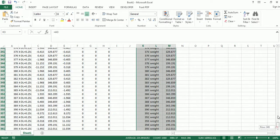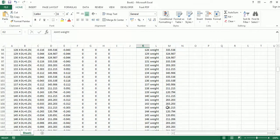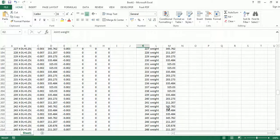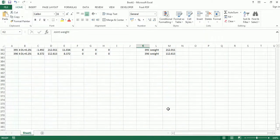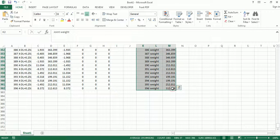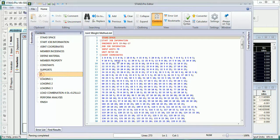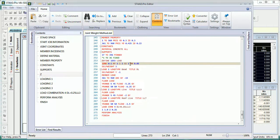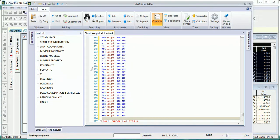Once done, go back, select the joint weight data, select all the loads up to the end, copy it, go to the STAAD editor file, and in the seismic definition section, instead of self weight, just paste the recorded joint weight values.